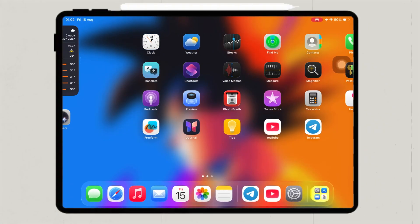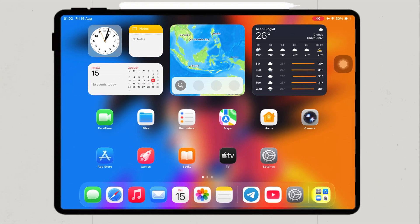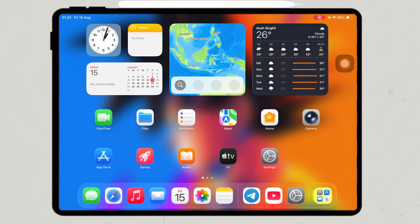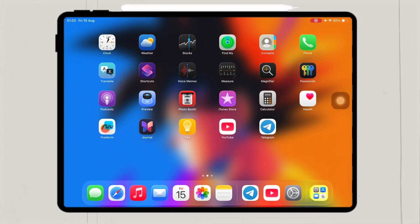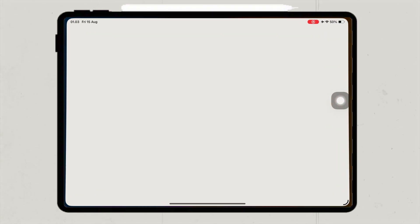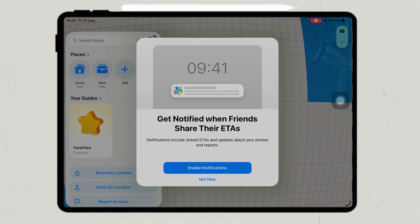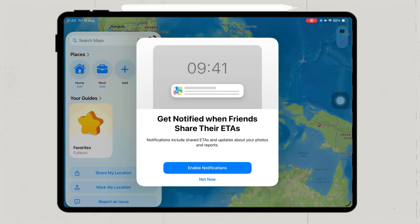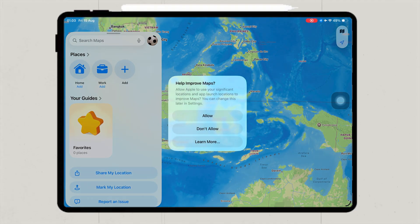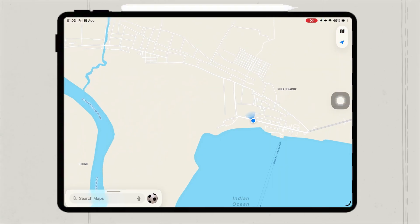Hi everyone, welcome back to the channel. Have you ever wanted to change your iPhone's location to anywhere in the world? Imagine unlocking games like Pac-Man Go without moving an inch, protecting your privacy online, or even tricking your friends by appearing in another country on social media, like Instagram, Telegram, or any social apps.